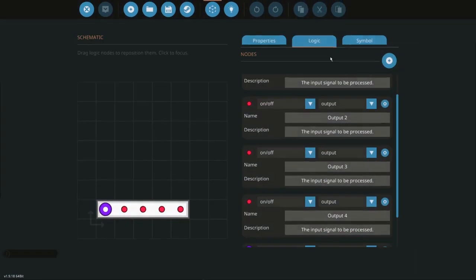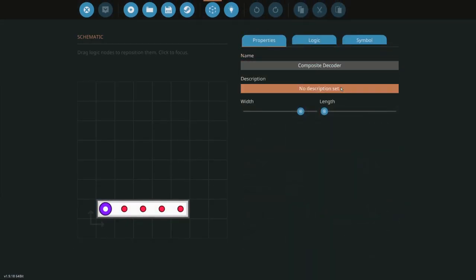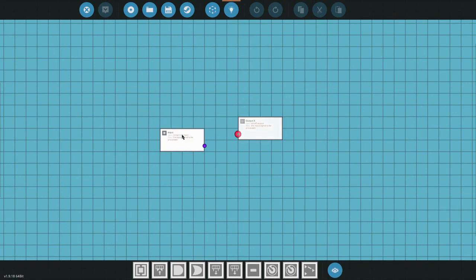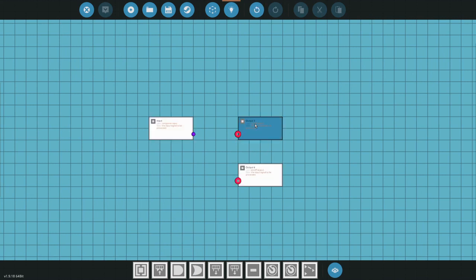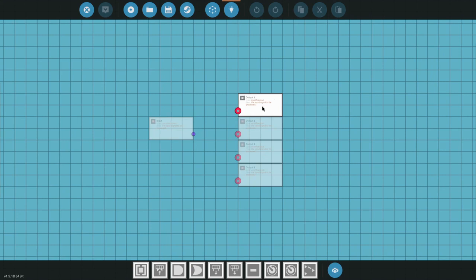Go back into here. I don't really need a description, so now we're going into here. Put your input here, put output four on the bottom, three there, two there, and one there. Like this.